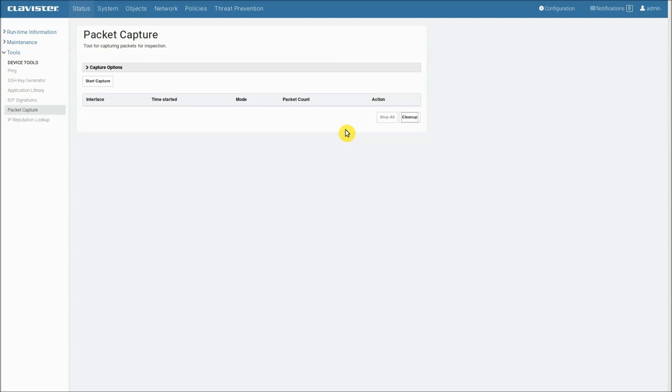So this was a default capture. If you want to do some more fine-tuning we can use the capture options. So let's have a look at them.